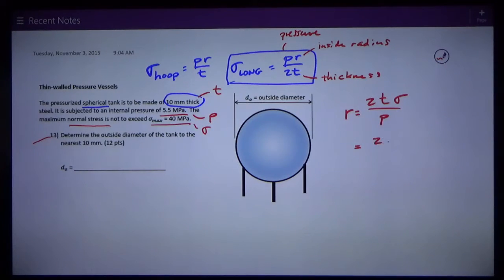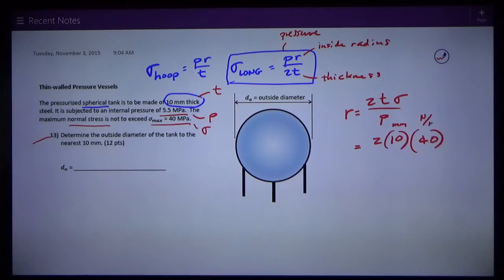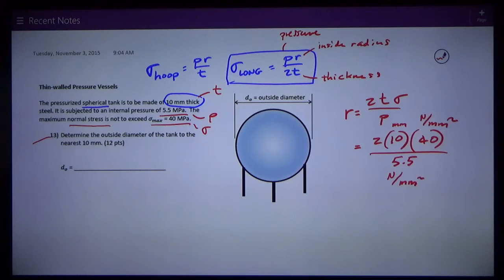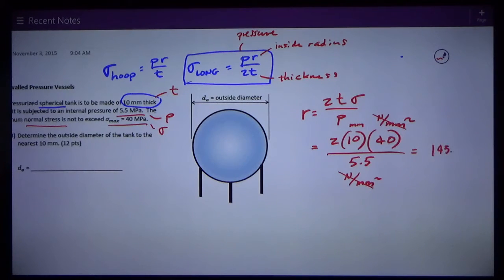What do I know? I know the thickness. I've got 2, then the thickness in millimeters, then an allowable normal stress of 40 megapascals — which is newtons per millimeter squared, since I like working in millimeters and newtons — and then the internal pressure of 5.5 megapascals. Newtons per millimeter squared on top and bottom cancel each other, and I'm left with millimeters. I calculate that number and get 145.5 millimeters — that's the inside radius.